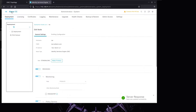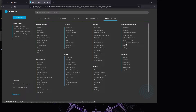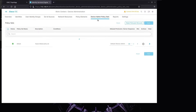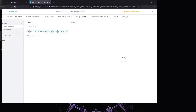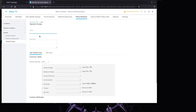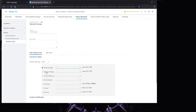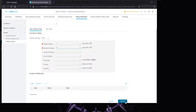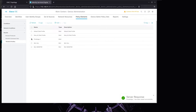Now let's go back to Work Centers and Device Admin Policy Sets. We want to create TACACS profiles under Results - we'll create two. The first one we'll name 'Privilege One'. The common task type is Shell, default privilege will be 1 and maximum will be 15. We'll submit that.